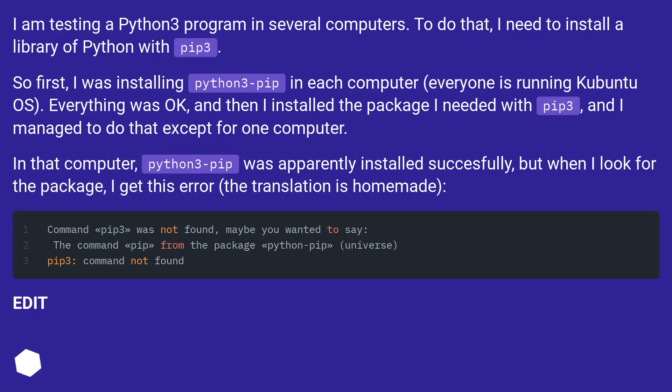So first, I was installing Python 3 pip in each computer, everyone is running Kubuntu OS. Everything was okay, and then I installed the package I needed with pip3, and I managed to do that except for one computer.